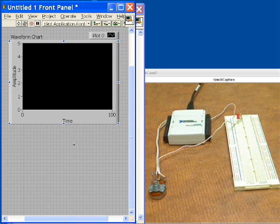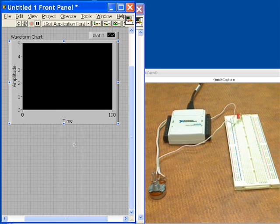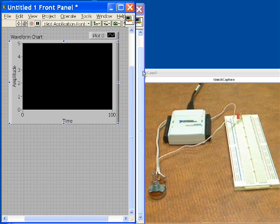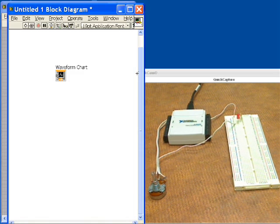I'll also tell it not to auto scale so that we can make sure that doesn't vary while we're acquiring the data. Now we'll go to the block diagram.